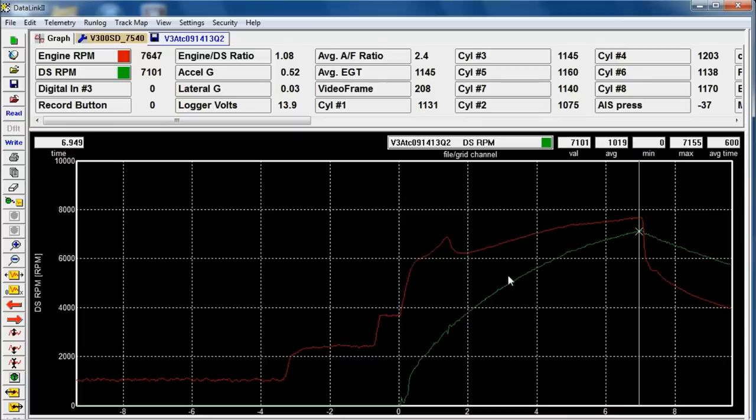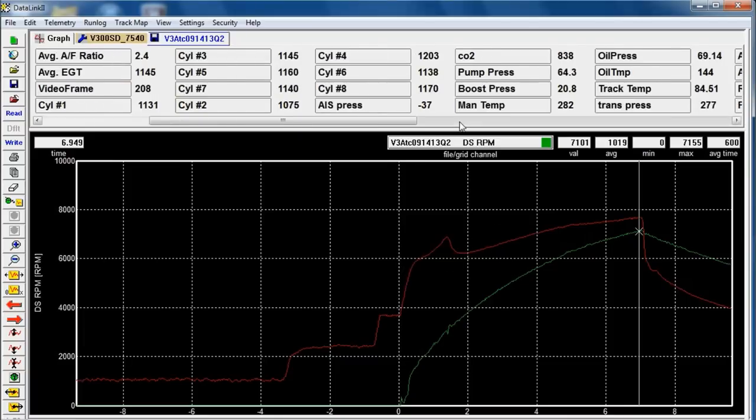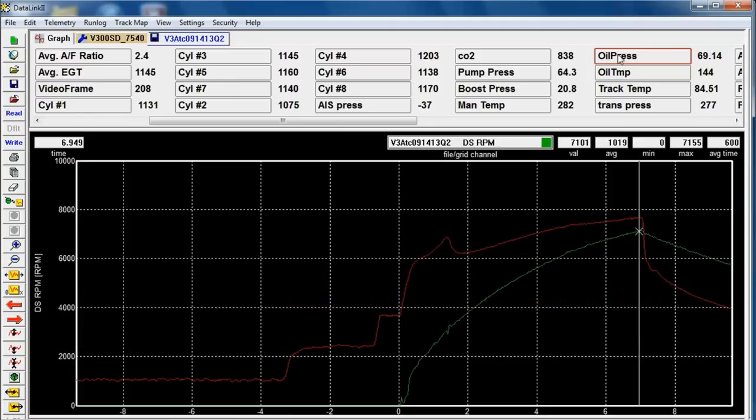And I could also look at a lot of different sensors at this point in time. I will look at one and that is my oil pressure. And just to check to make sure that is OK and oil pressure is OK, I'm going to turn that off.